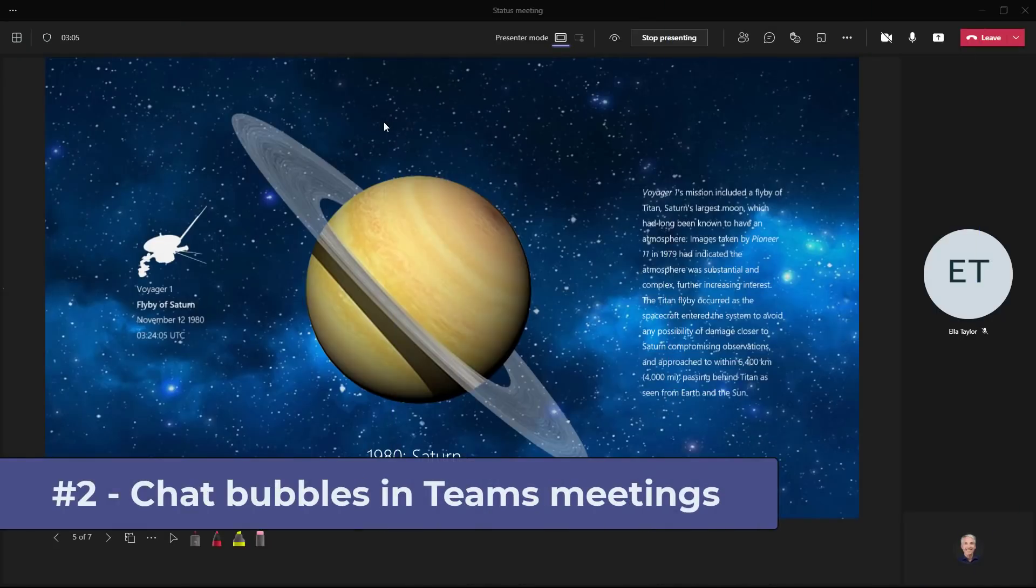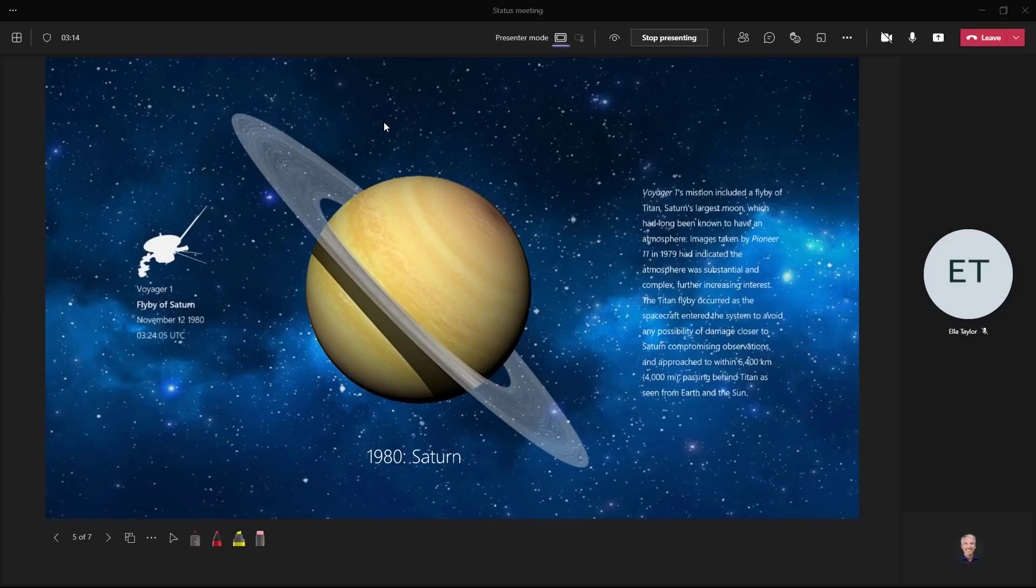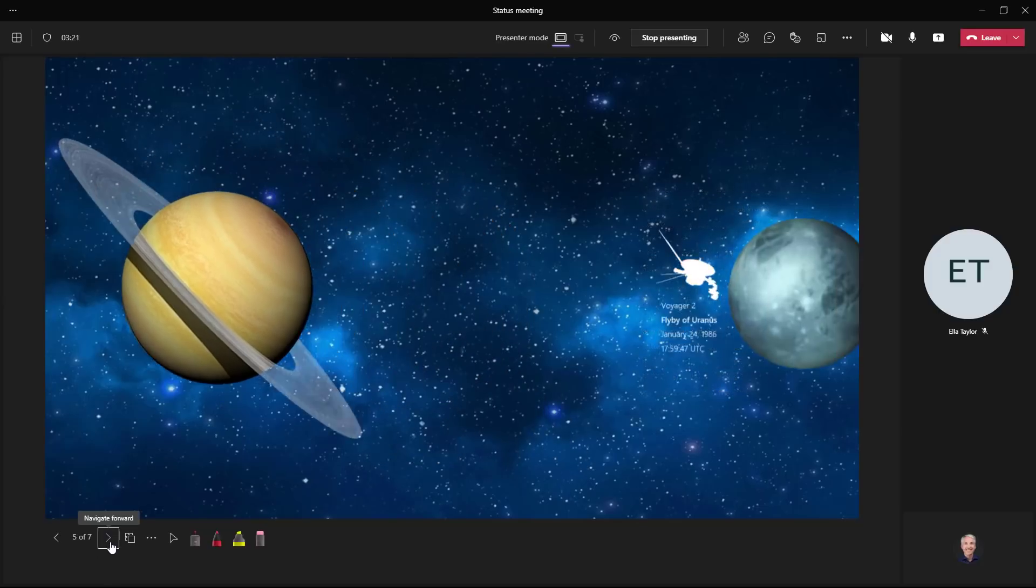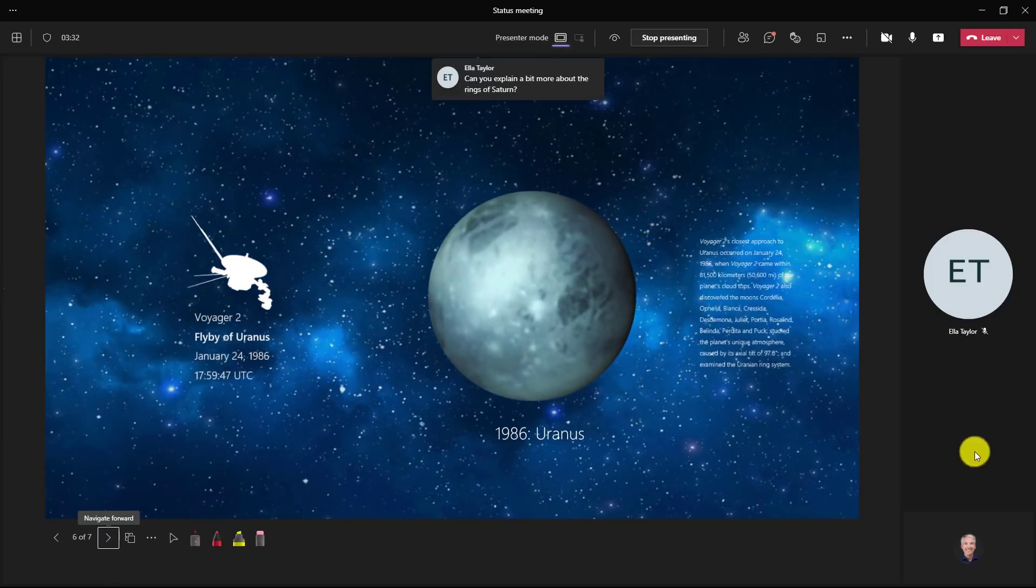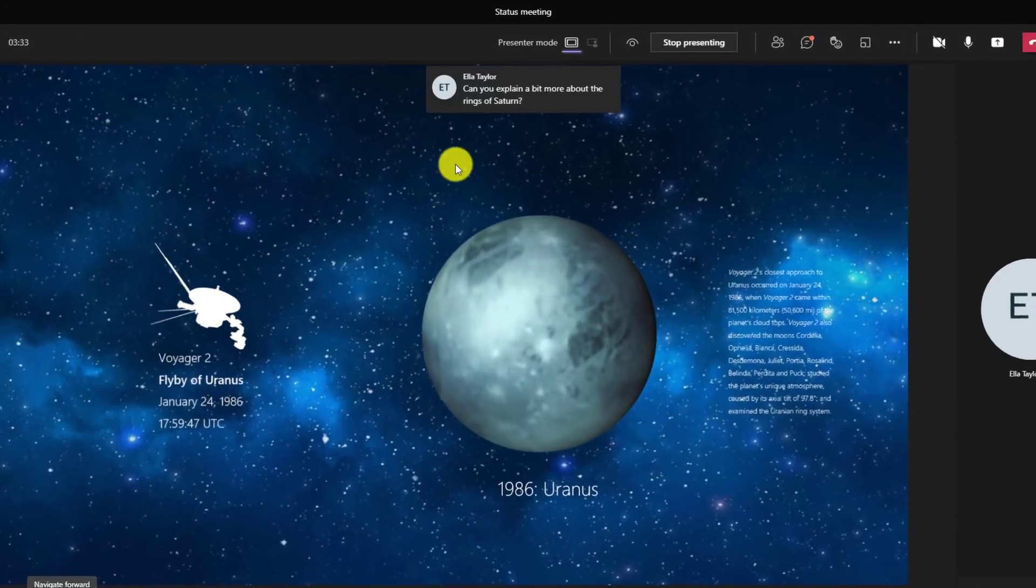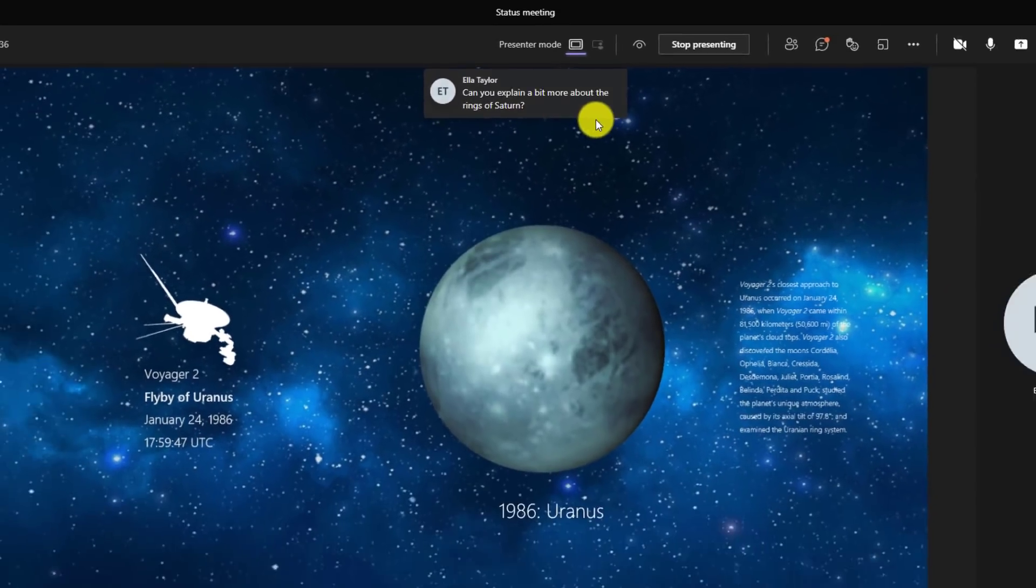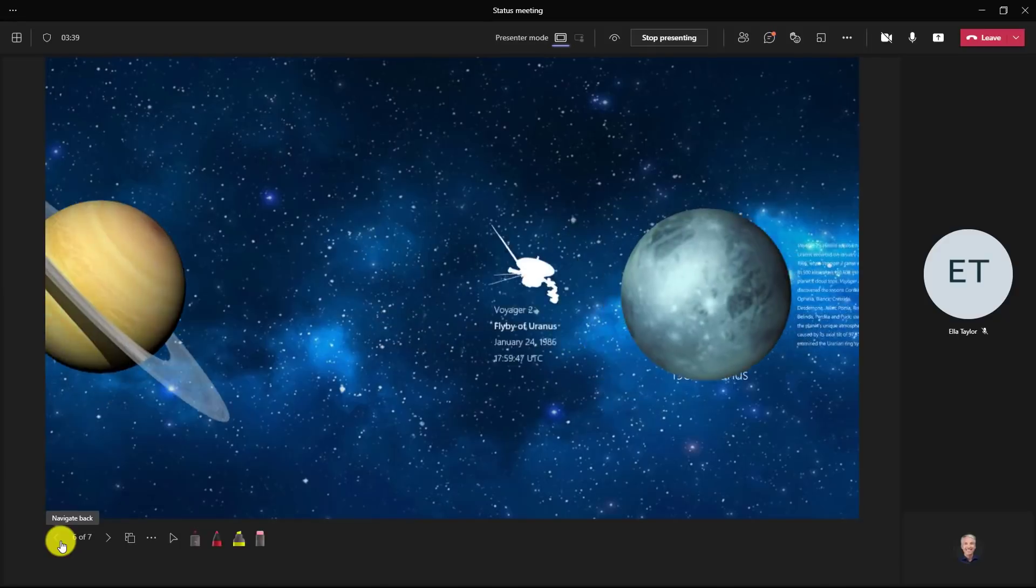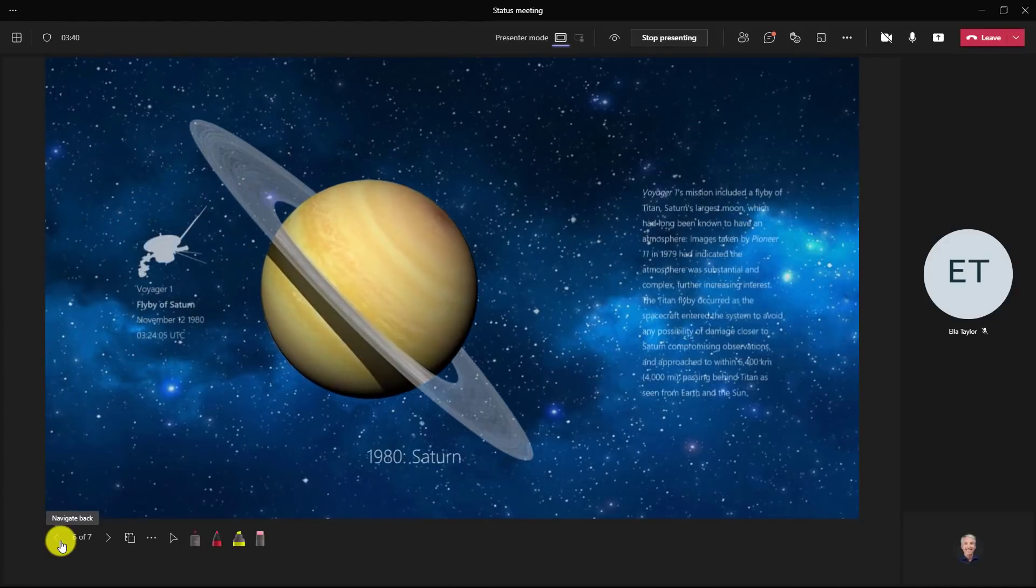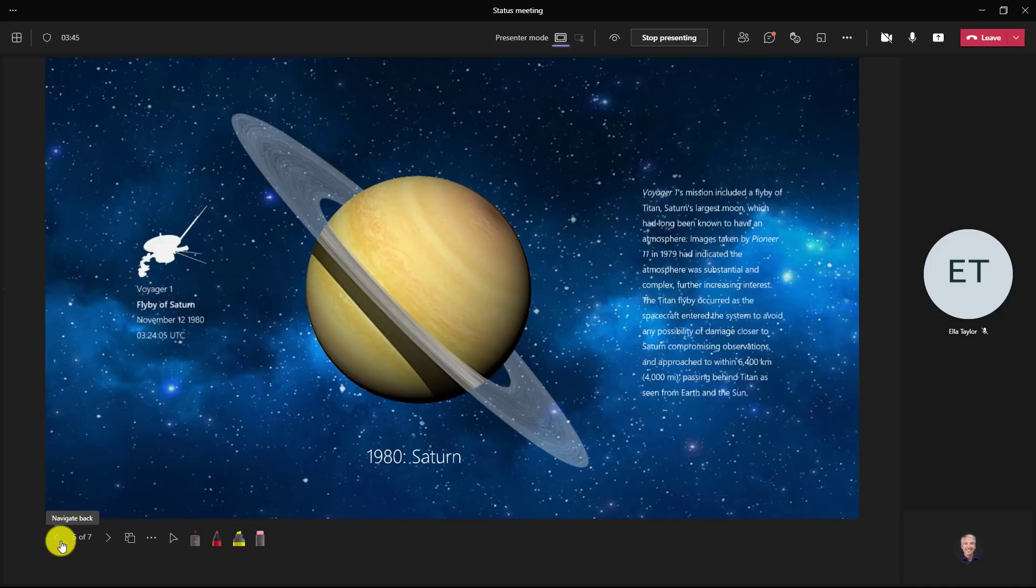The second new feature is chat bubbles in teams meetings. Now let's say I'm presenting here and I'm really in my presentation about Saturn and the chat is happening. It'd be nice if I could get a little chat bubble to let me know in case I miss something. So right here I'm talking about Saturn and I've gone on to the next slide and all of a sudden I get this message. This pops up Ella. Oh can you explain a bit more about the rings of Saturn? So I see that chat bubble. Okay maybe I'm going to go back here and talk about Saturn. Now what's nice is those chat bubbles can pop up for everyone who's in the meeting.